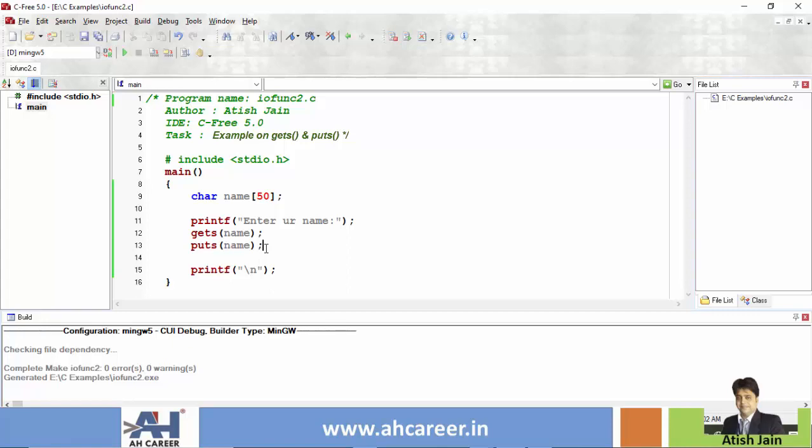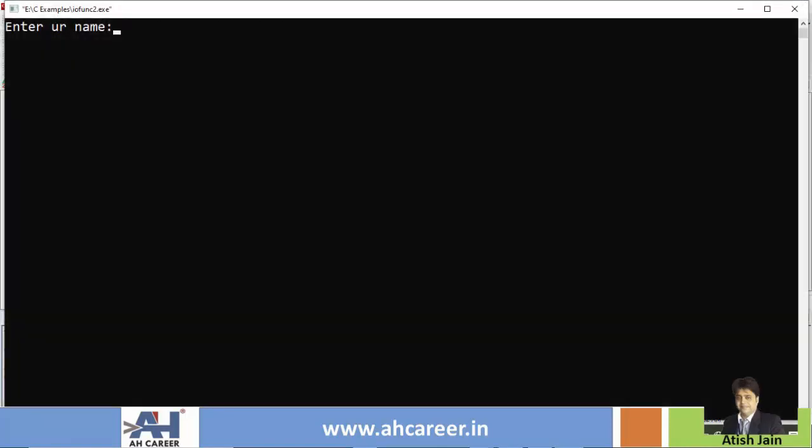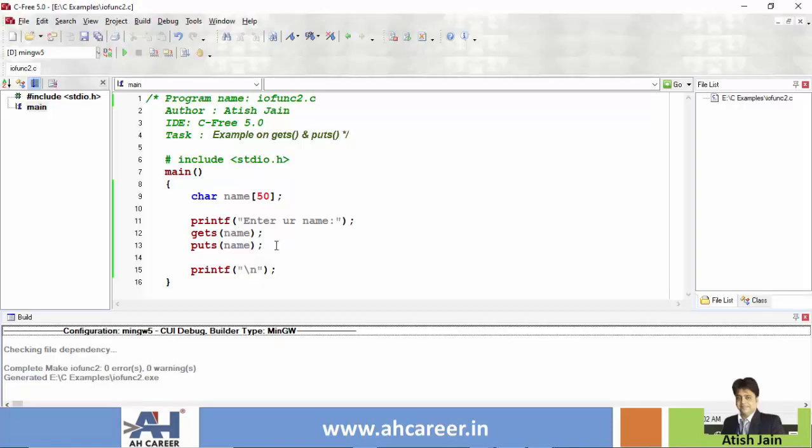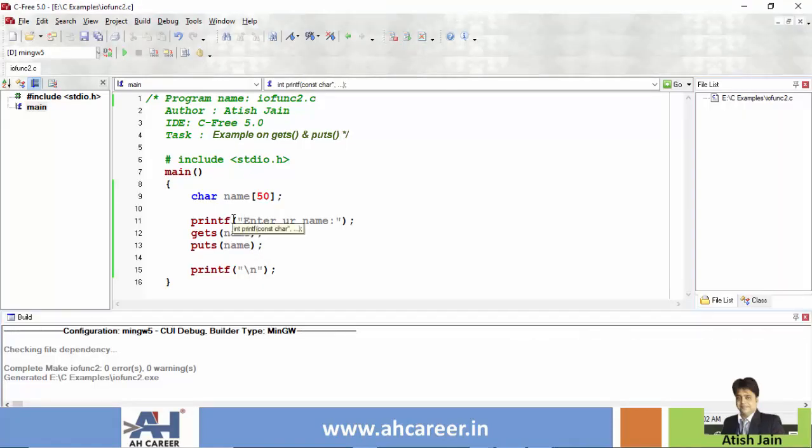Detail explanation: F5 to run program, cursor at the line. And here is the name. So you print.